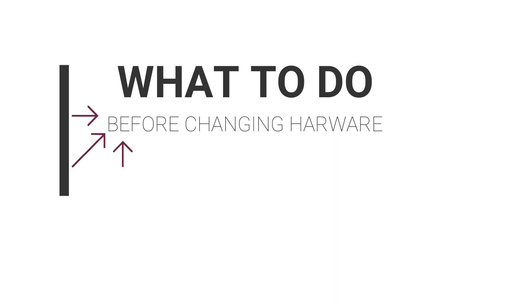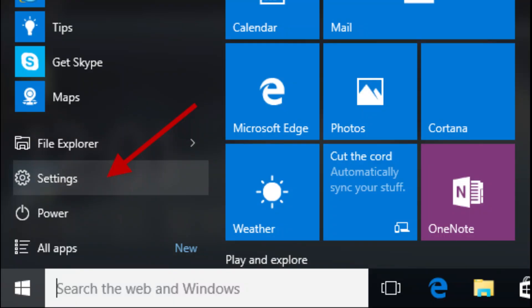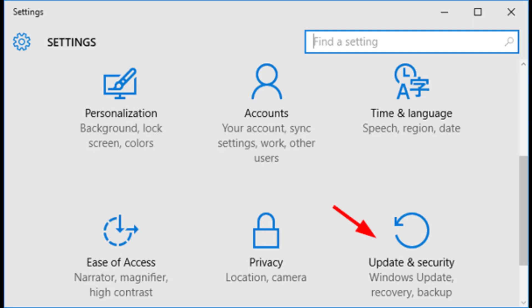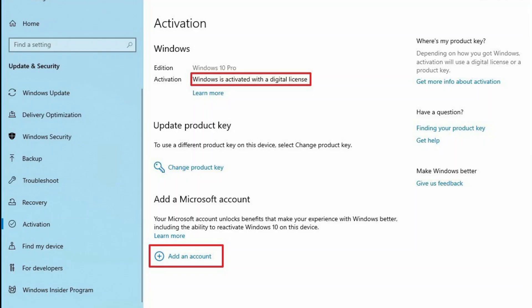Click on Update and Security, click on Activation. Under the Windows section, confirm activation is set to Windows activated with a digital license.